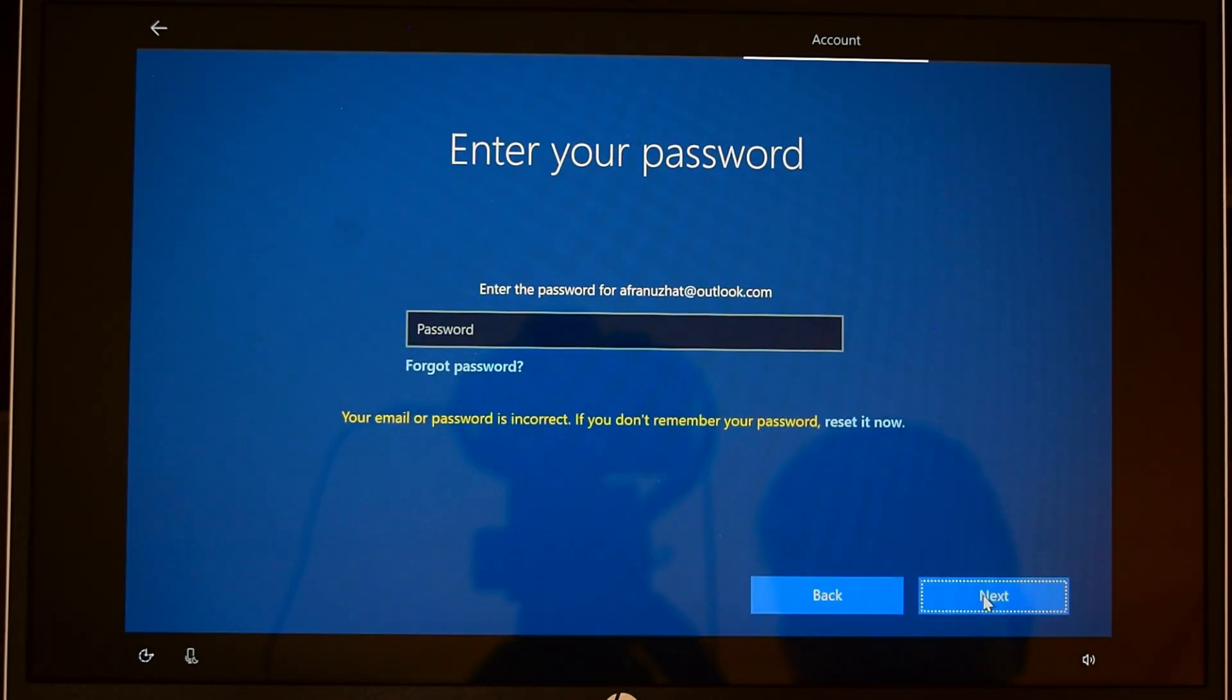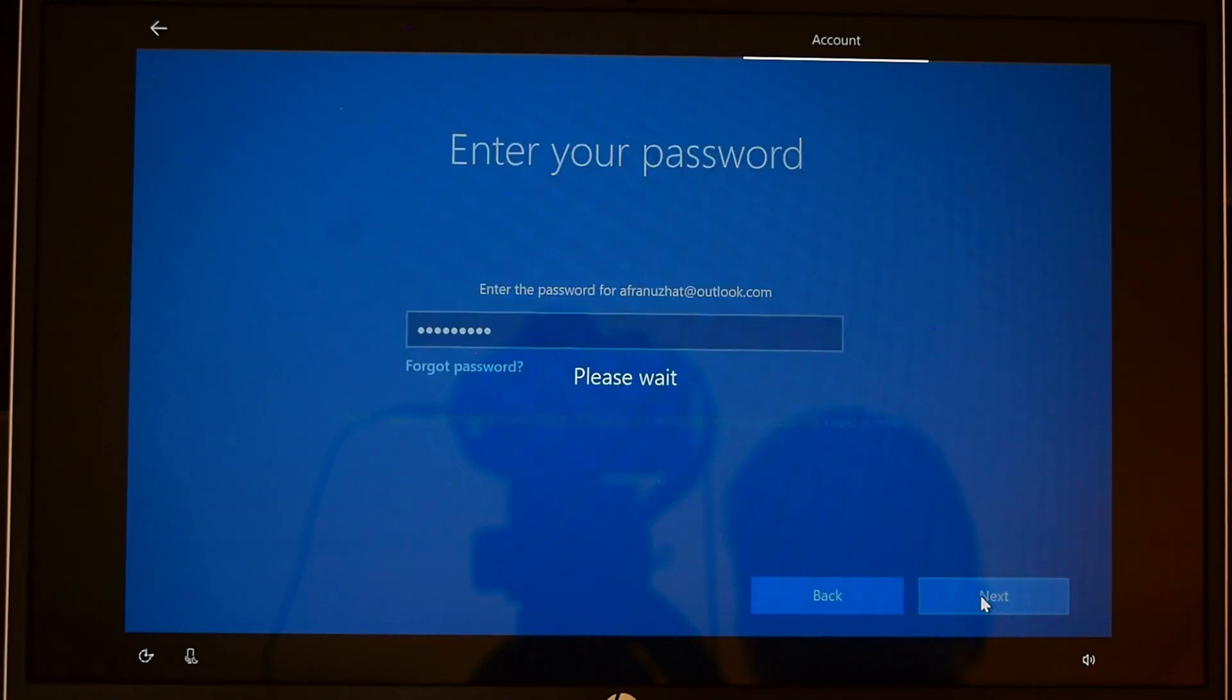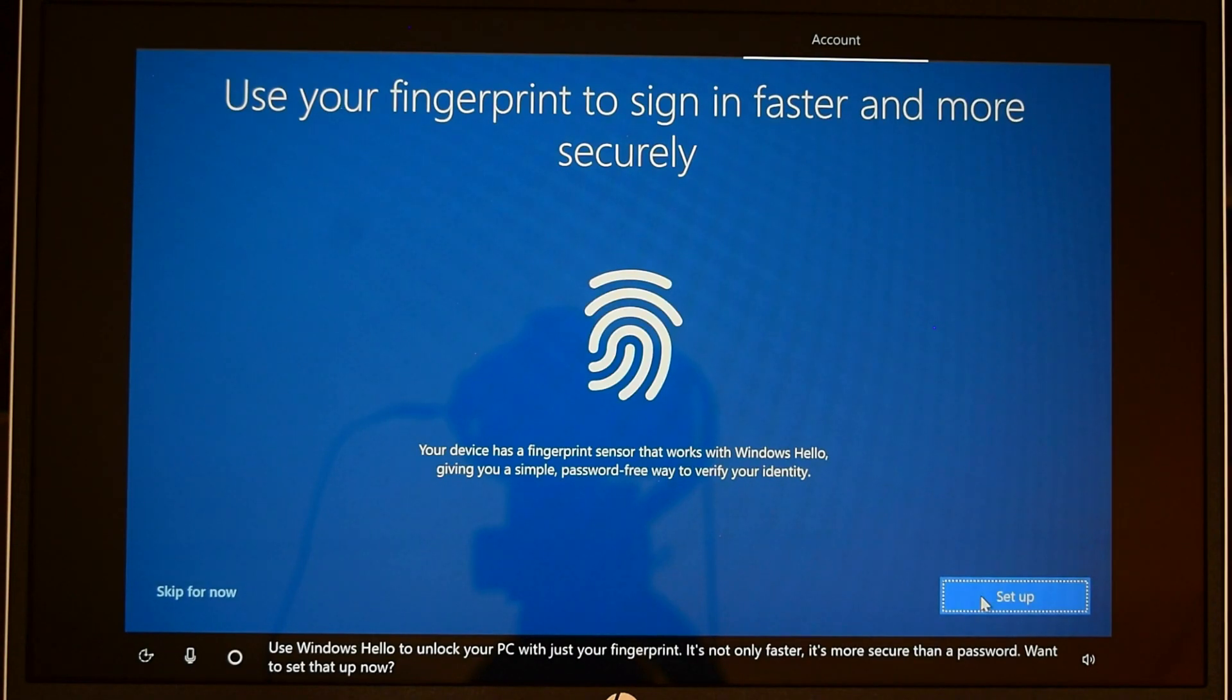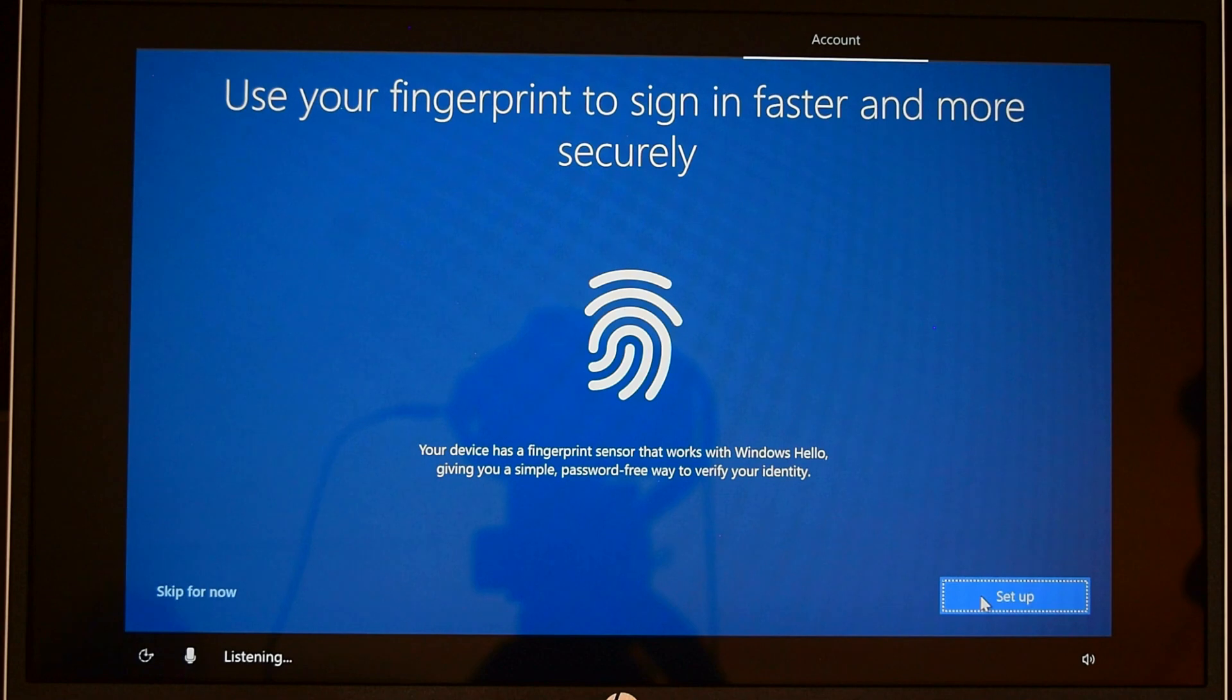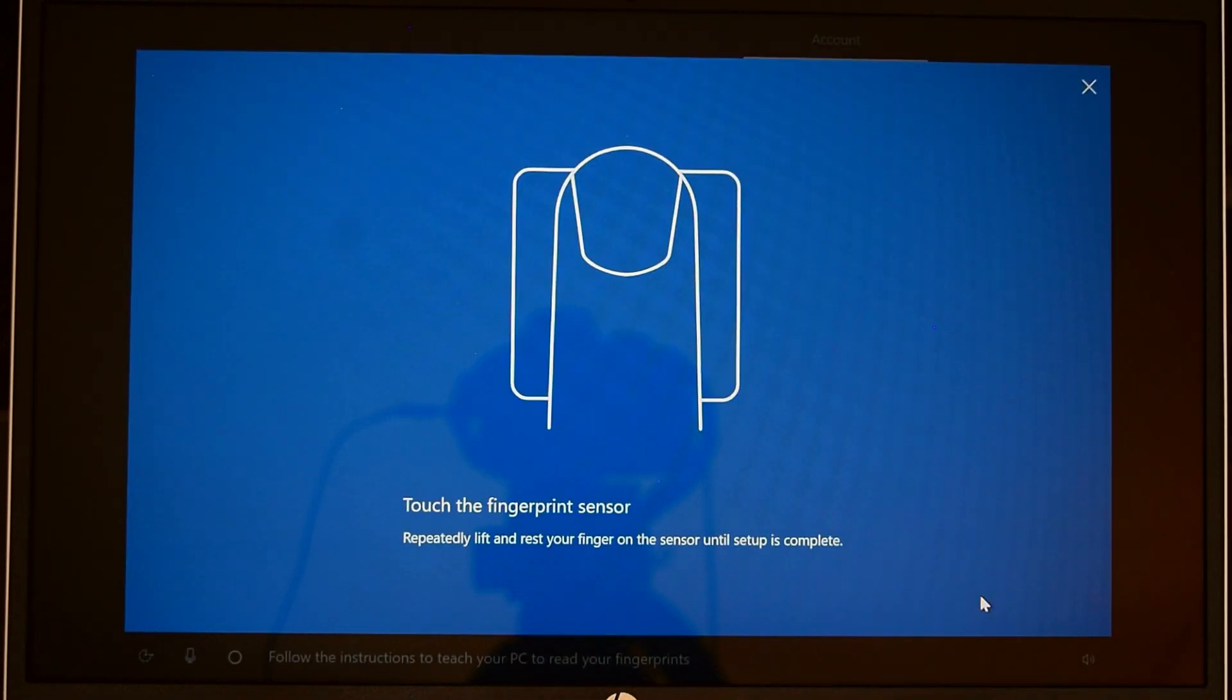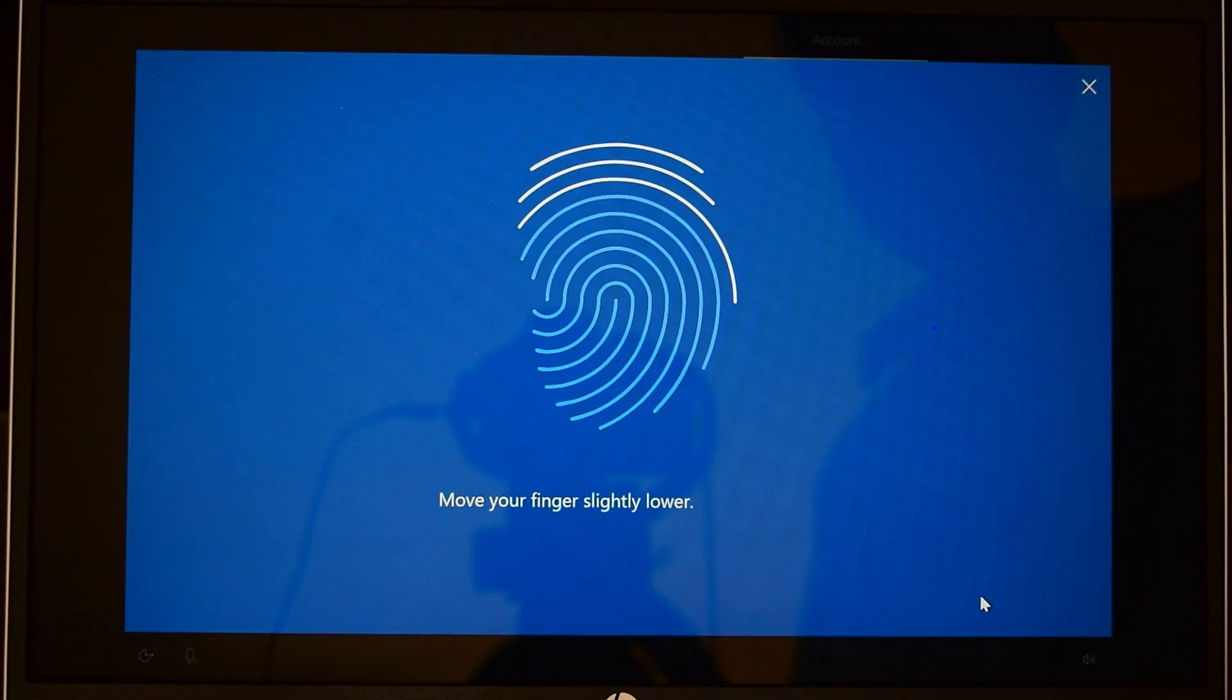Use Windows Hello to unlock your PC with just your fingerprint. This laptop comes with fingerprint reader, so I'm going to set that up now. It will ask you to put your finger on the fingerprint reader, lift it off, put it again and take it off. Pretty much follow the instruction on the screen. You can always set this up later.